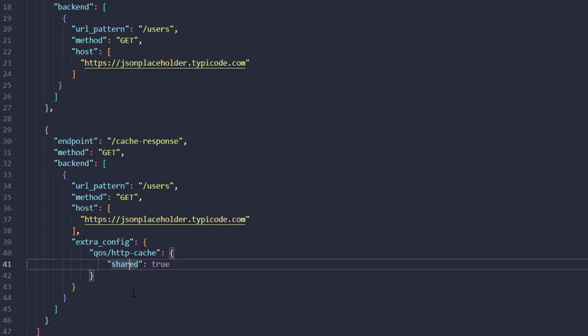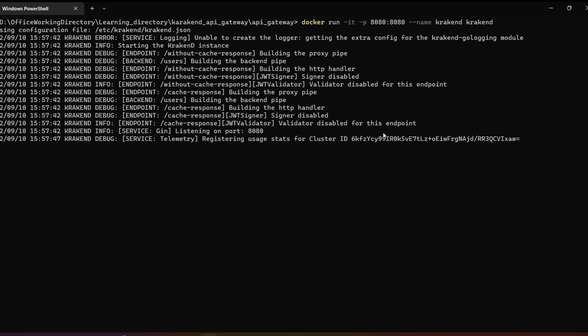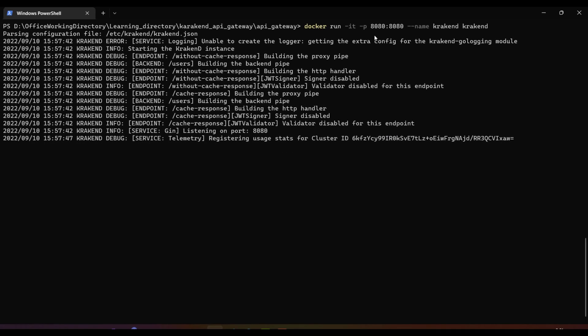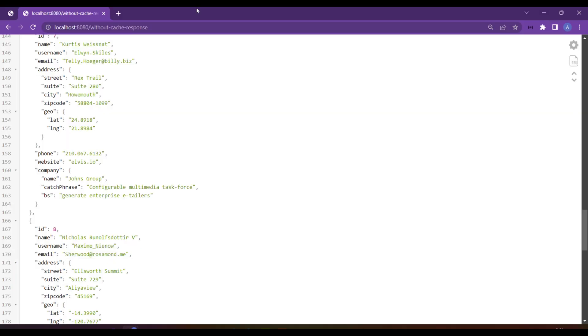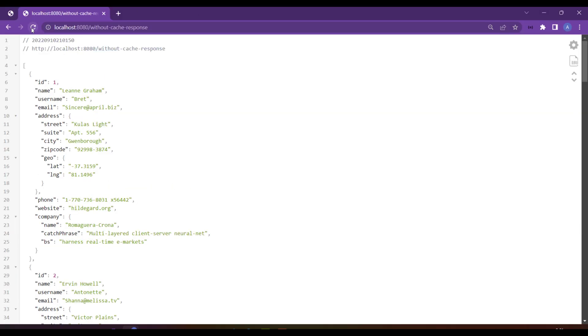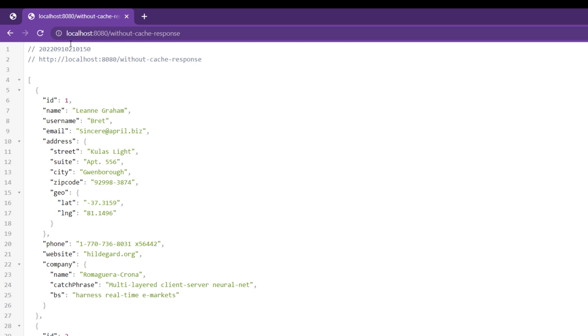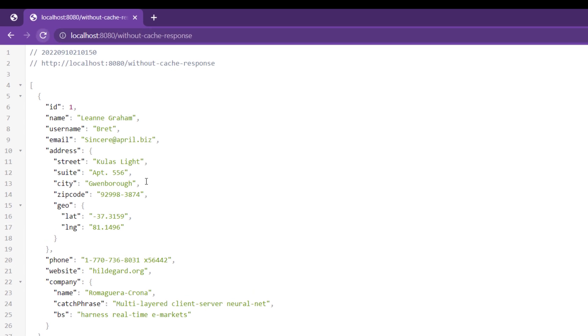Inside that, we will pass shared as true and that will cache that specific endpoint. Let's run KrakenD. I have already built it and run it. Now let's check inside the browser.